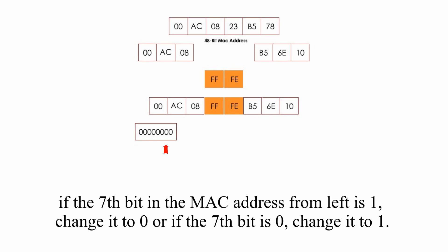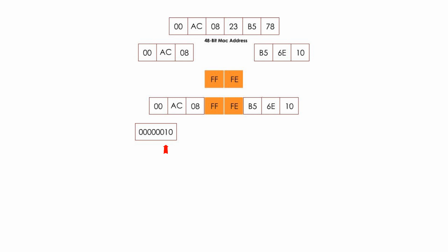which means if the 7th bit in the MAC address from the left is 1, change it to 0, and if the 7th bit is 0, change it to 1. Please do not worry about the reason why we need to flip the 7th bit right now, it can take another 5 minutes to explain the reason, and let's just focus on the process.